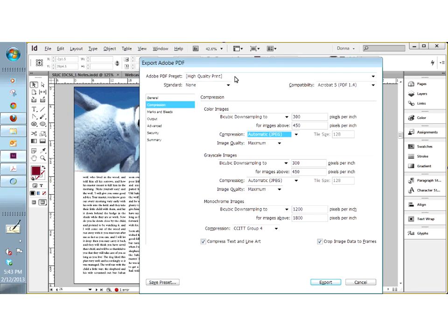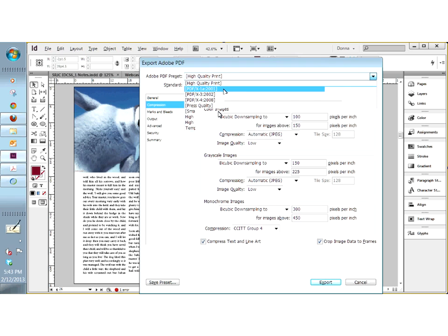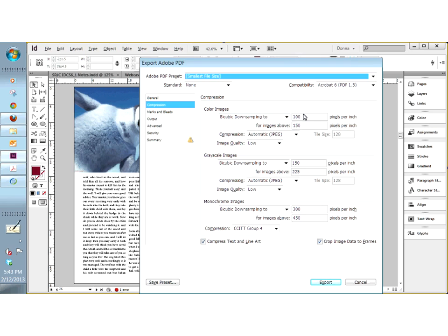Let me show you the difference between this compression page and the compression page for smallest file size — you can see these numbers are very different. Text will always look really crisp and clean even in smallest file size because it is vector-based, not rasterized. The images we are talking about here are raster images. I am going to go back to high quality print.